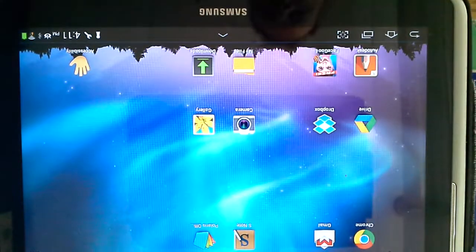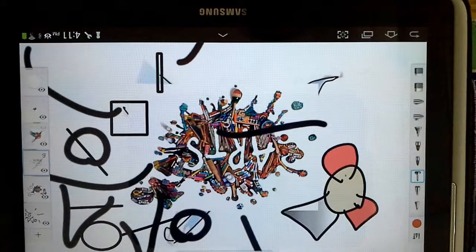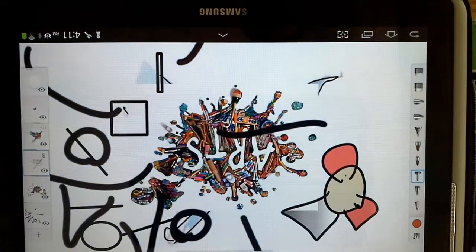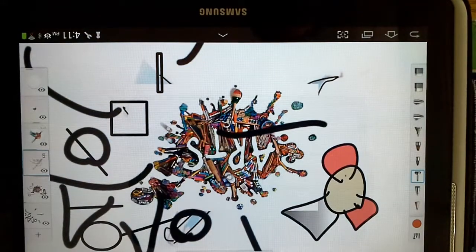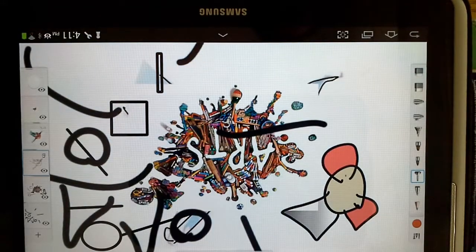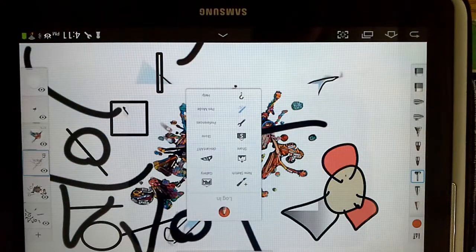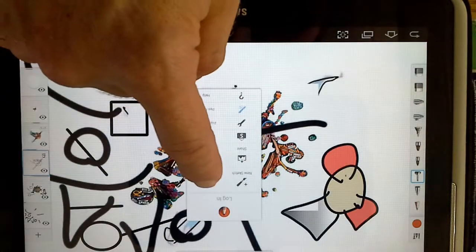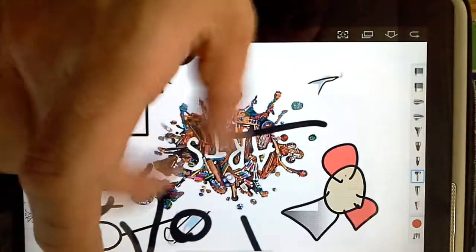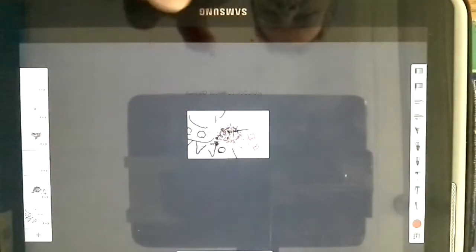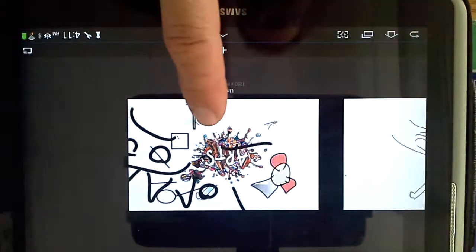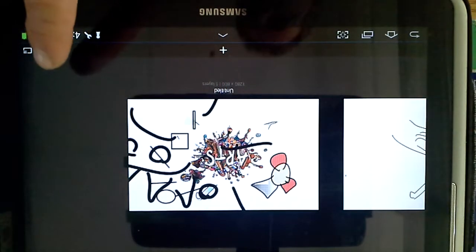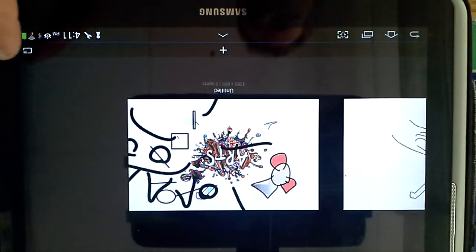So the first thing you're going to need to do is go to Sketchbook Pro and you need to go to the gallery in one of two different ways. You can click on gallery here from the menu or you can pinch, that will bring you here. Then down in the lower right hand corner there is a little menu button.